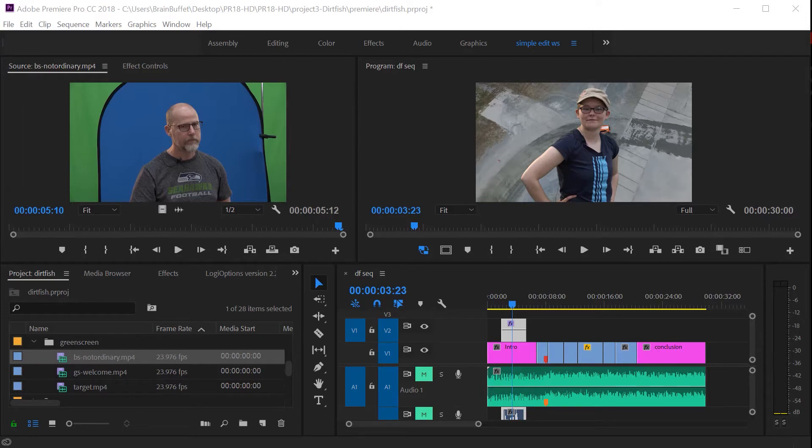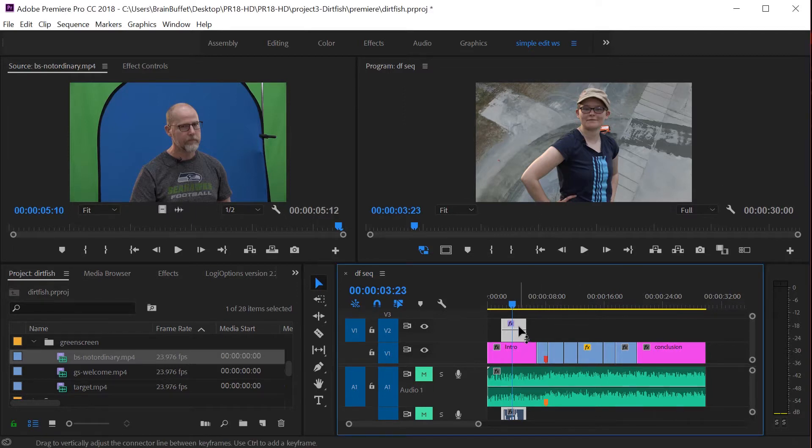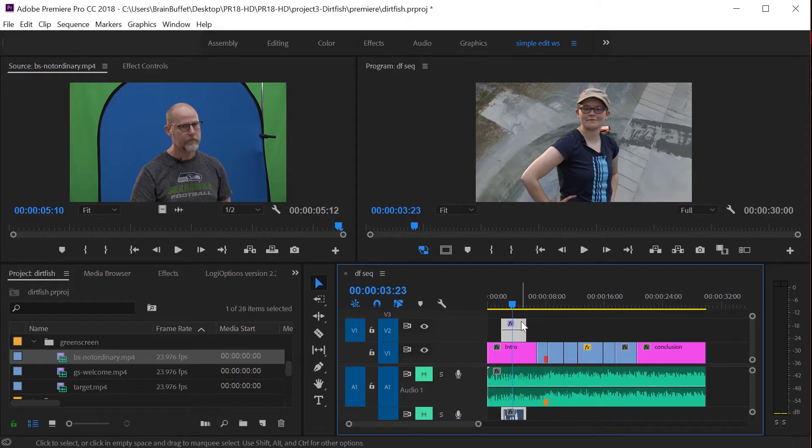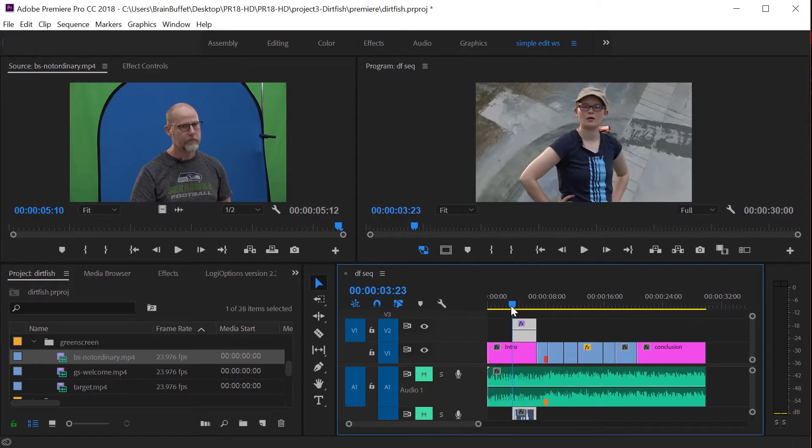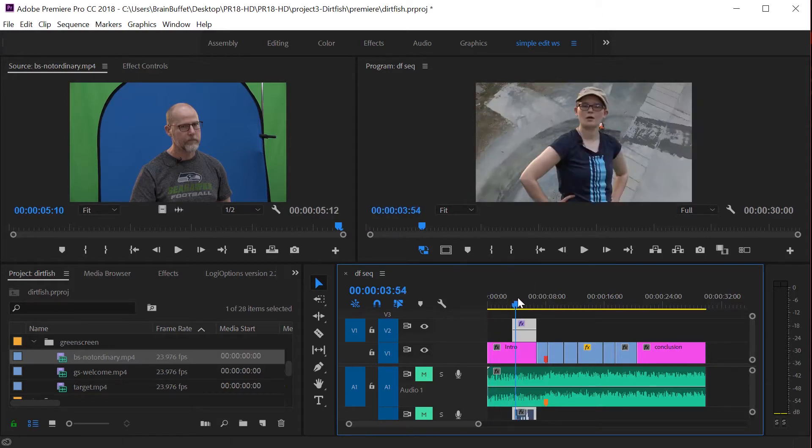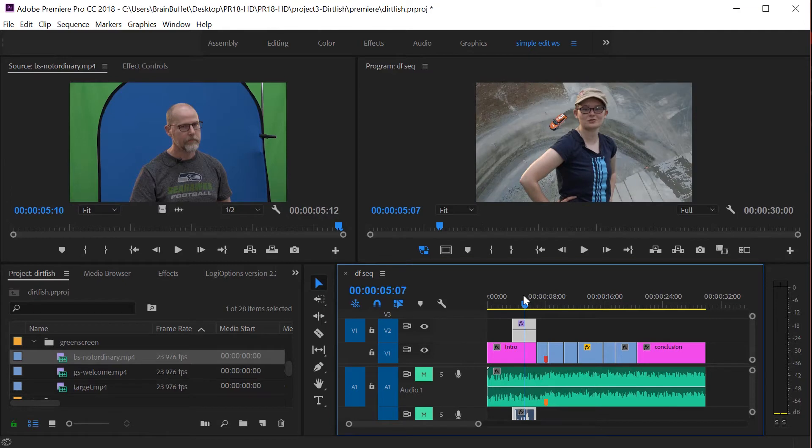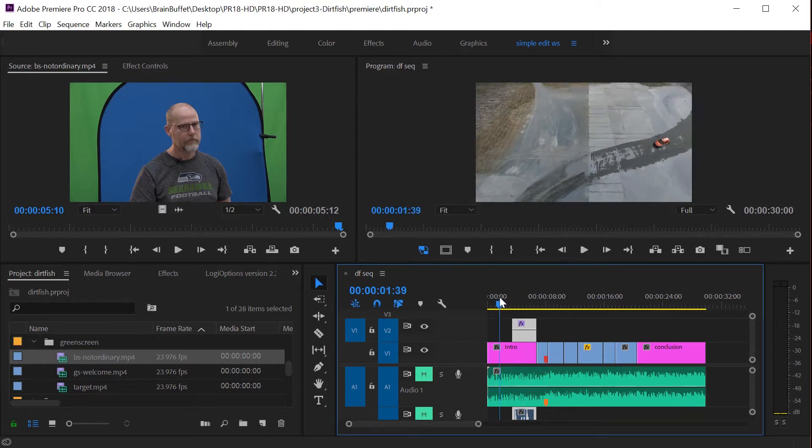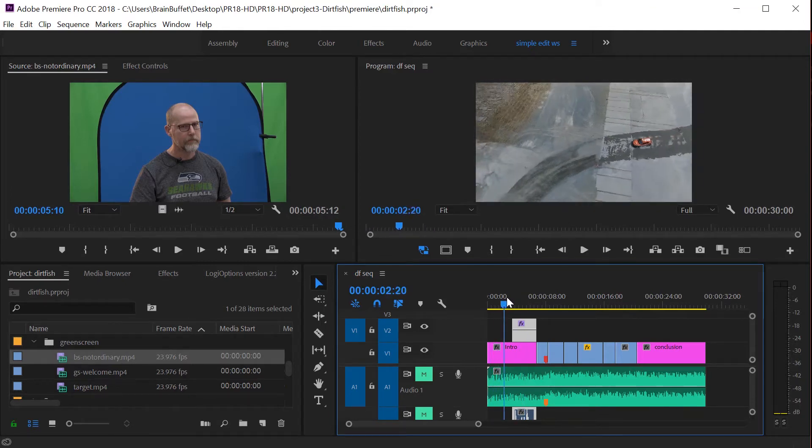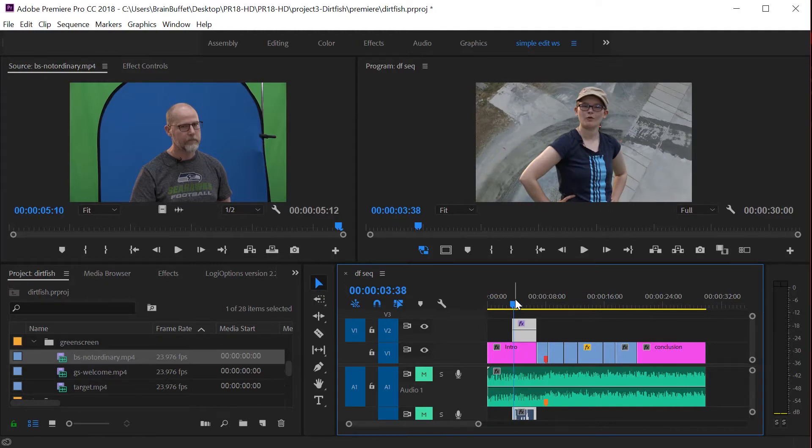One of the things that I often do is animate an effect. So let me show you how I might do that on this first project. So let's grab the green screen clip and just move it to the end of this first one. That way it gives us a little bit of space to have the effect come in, and then I want it right where the person is.